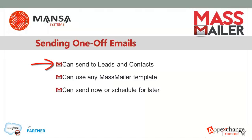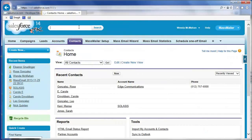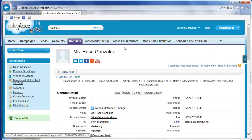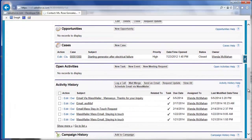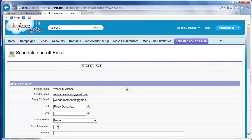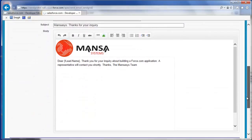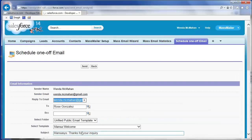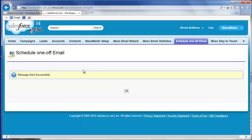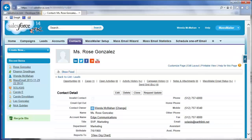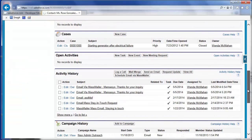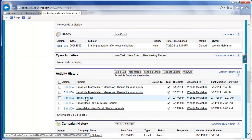You can also send one-off emails to leads and contacts. You can use any MassMailer template and you can send now or schedule for later. Search for a contact or lead to send a one-off email to. Scroll down to the activity history on that contact and select Schedule Email via MassMailer. Just like a mass mailing, you can pick a template and choose to send now or schedule for later delivery. In the activity history for the contact, we can distinguish between emails sent from Salesforce and emails sent from MassMailer.